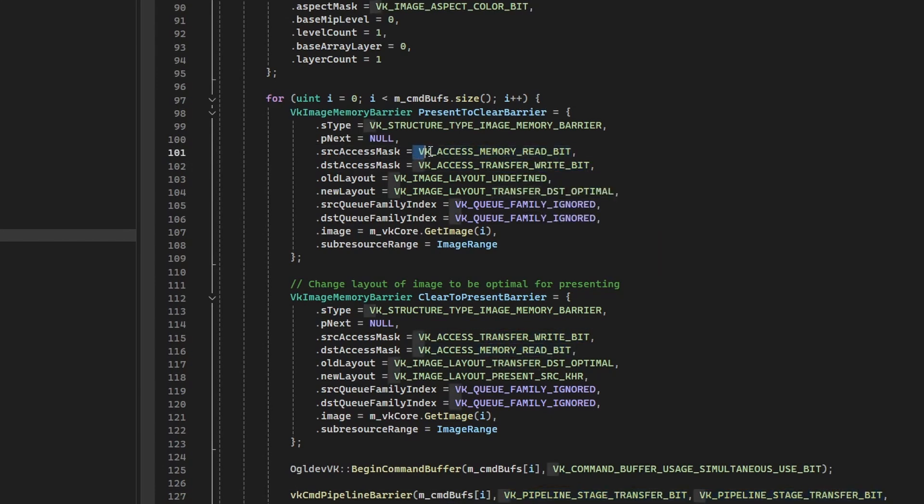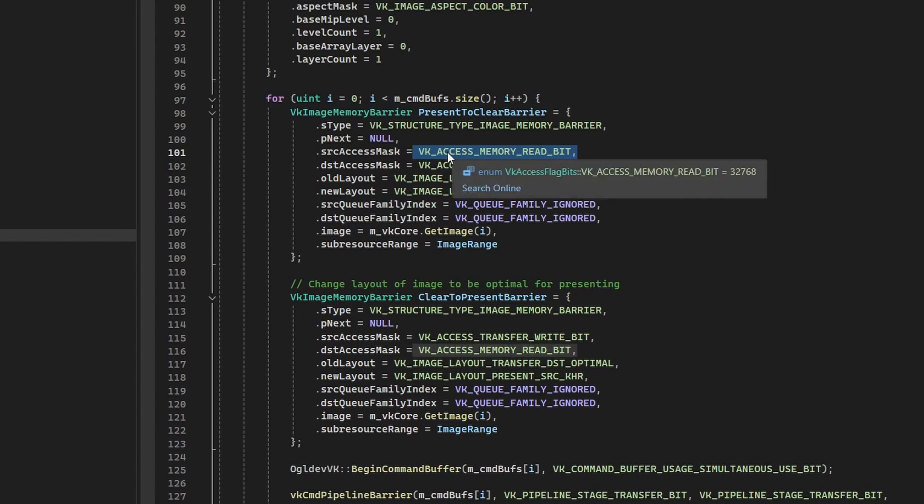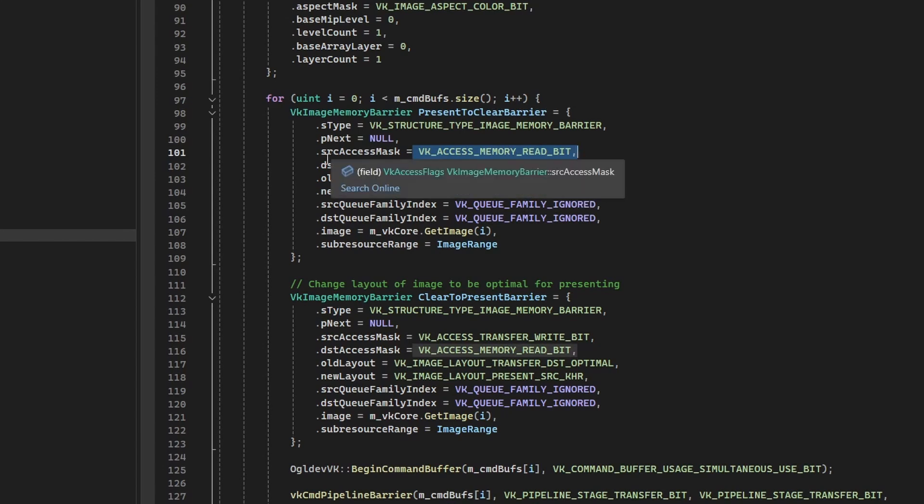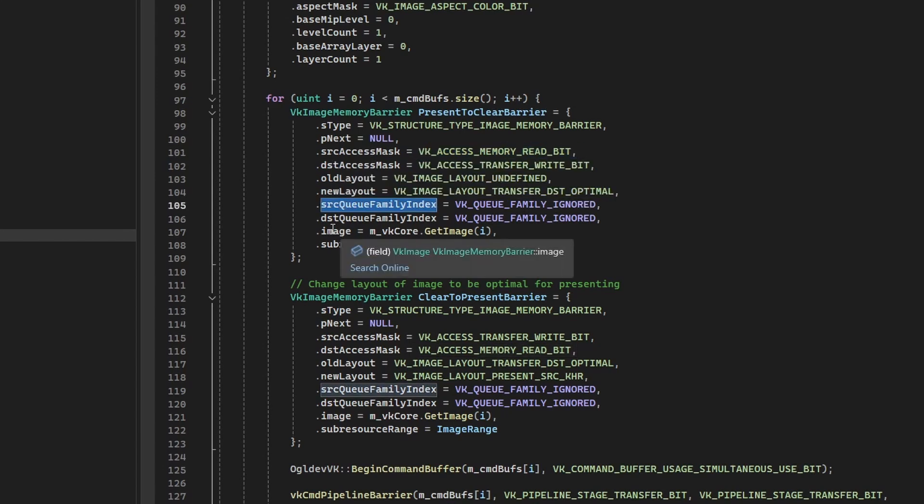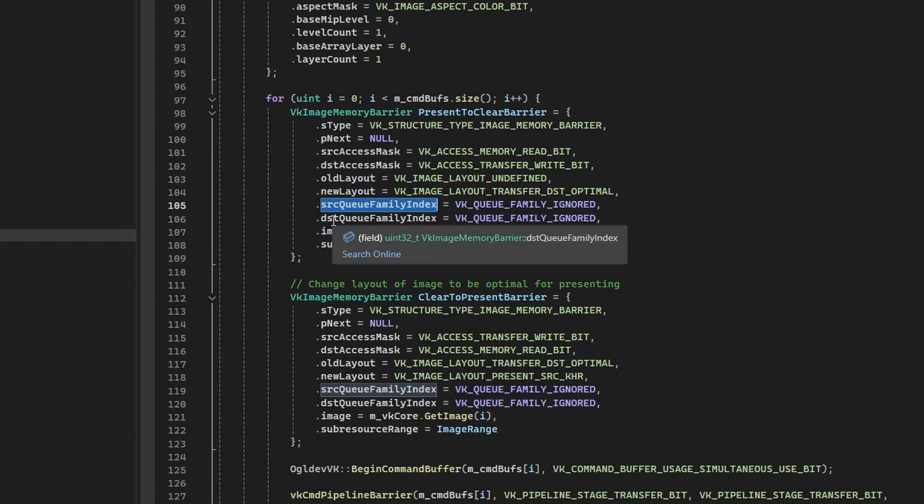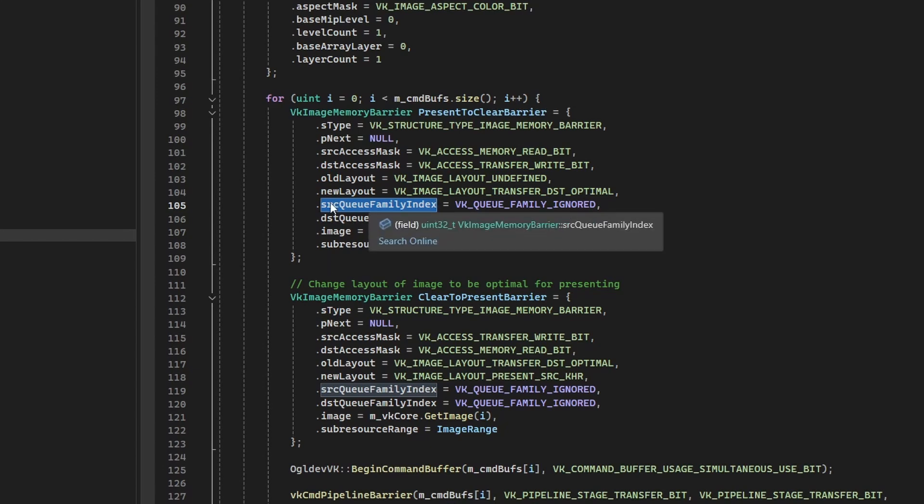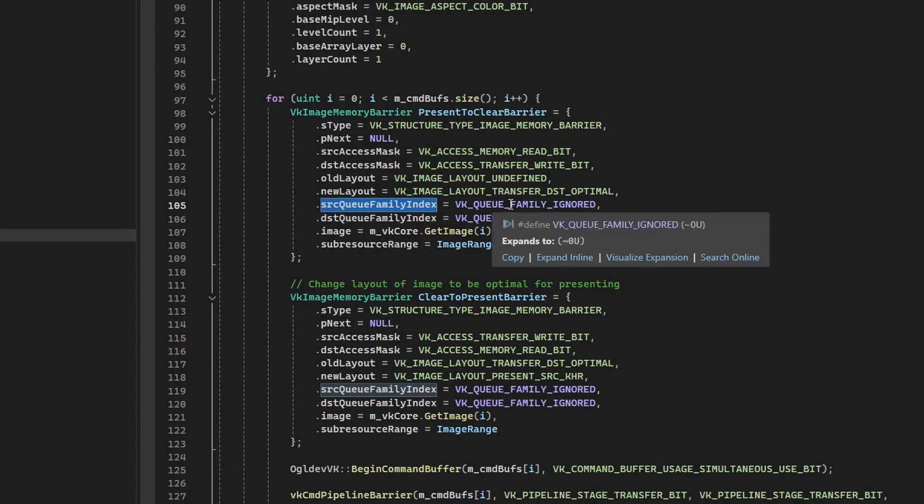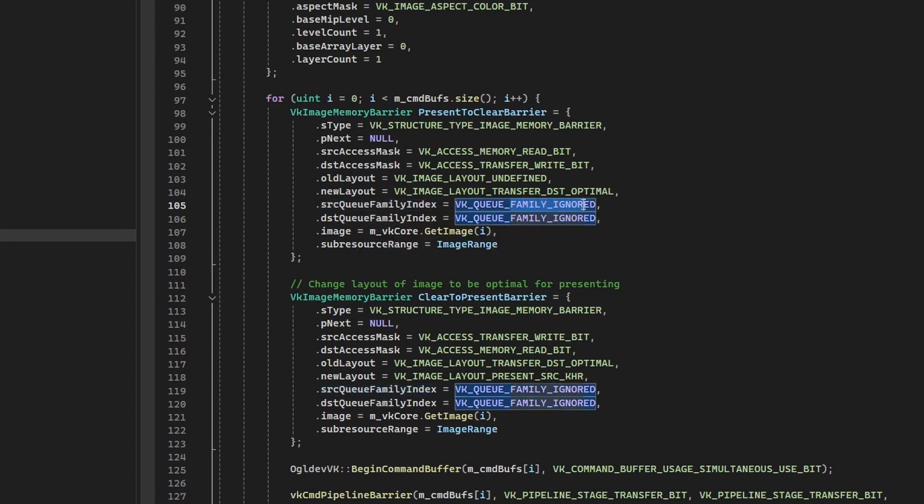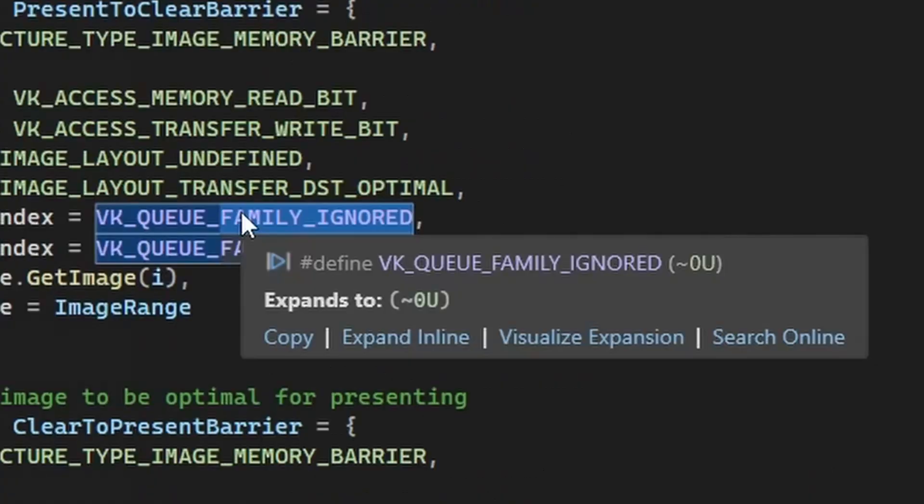and the type of access is transfer write. For the source, you can use memory read or even access none—both of them will work in this case. Other than that, we have the source and destination queue family index. And this is important when you want to transition the ownership of the image between queues of different families. And in this case, you need to put in the correct values. But when you don't care about that, you can use family ignored. And notice that this is not zero, so make sure you use this macro.